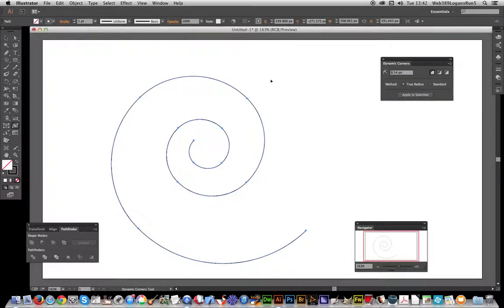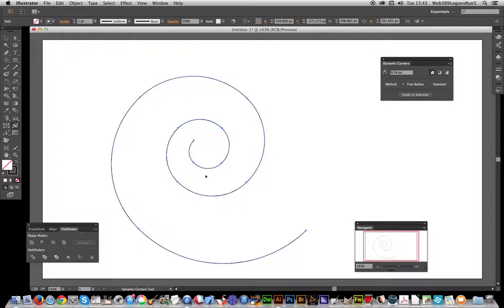I'm going to show you how to use the dynamic corners plugin. The plugin is part of the vector scribe set from Astute Graphics. I'm going to show you how to turn this lovely spiral design, it's just a standard spiral path that's been created over here.